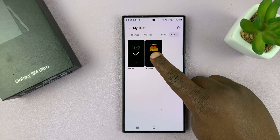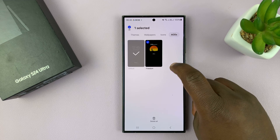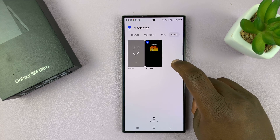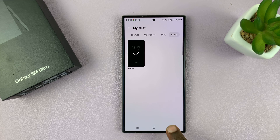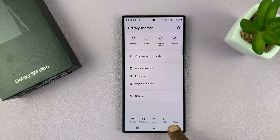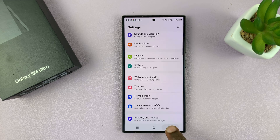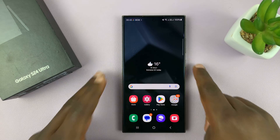Now if you want to, you can delete the old one. You can just select it and delete it if you want to. You can leave it there, or you can delete it — so it's up to you.